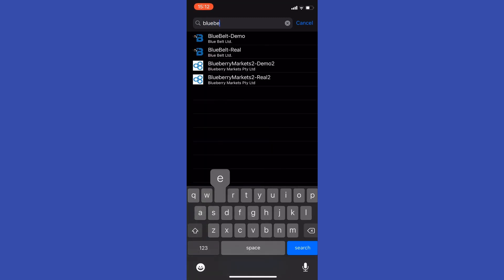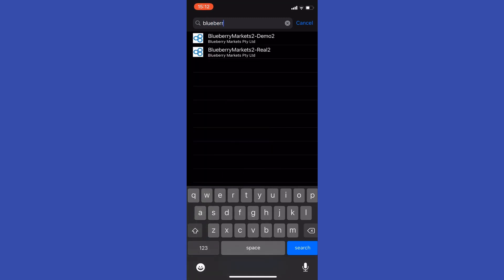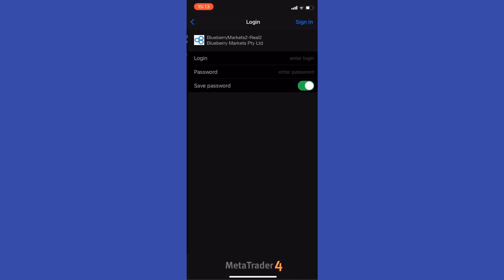Now typically this will come up as soon as you type in Blueberry. You don't need to type in the full address, but just to make sure you can type it all in, and they'll provide you with a demo server or a real server.